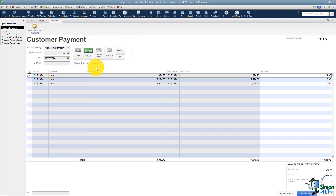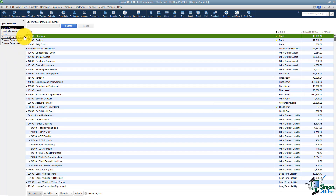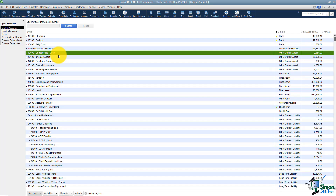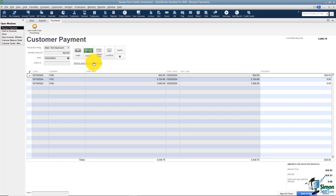I do have a question for you though: where is this payment going to go once I hit save and close? Let me show you. I'm going to go back to the chart of accounts for just a moment, because I want to show you this account called undeposited funds. There's a balance of $3,364.93 in that account. This is all of the payments you've received that you have not yet put in the bank. A good way to keep a check on yourself is: if you know everything's been deposited but this account still has money in it, you need to figure out what happened. So the payment is going to go into undeposited funds.